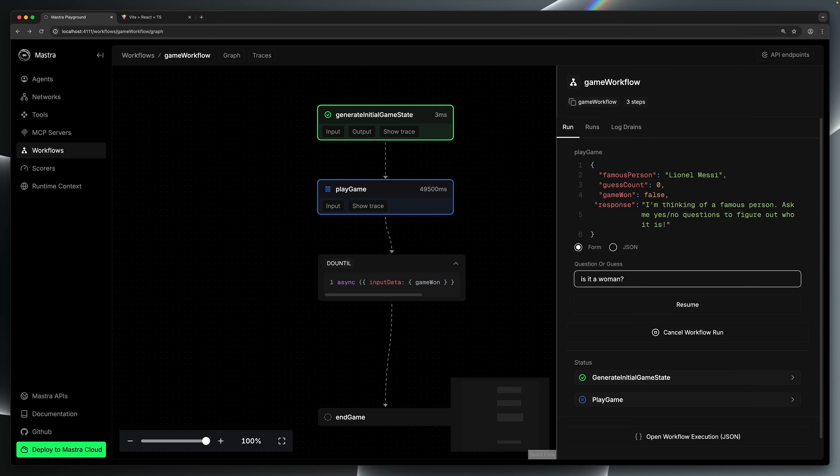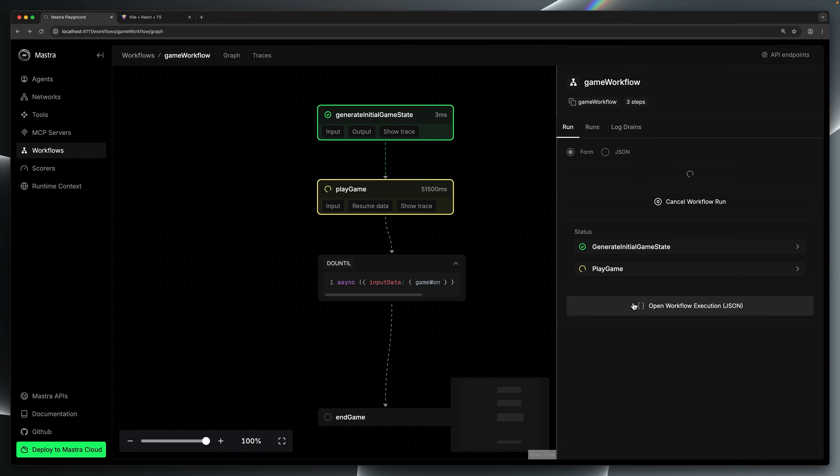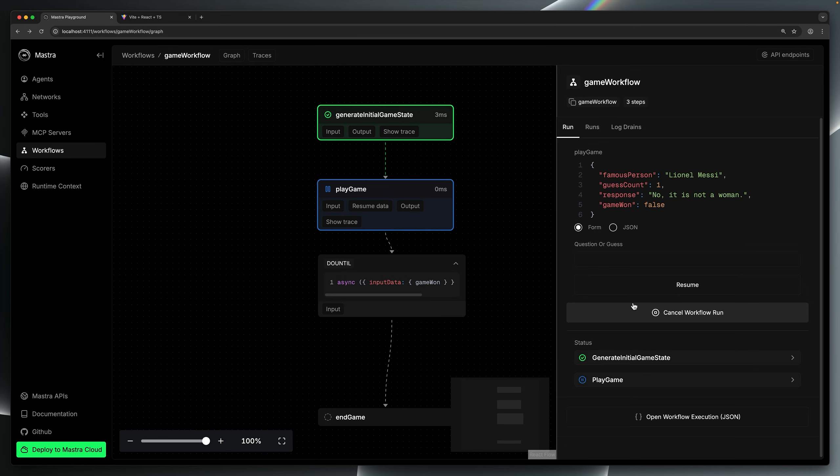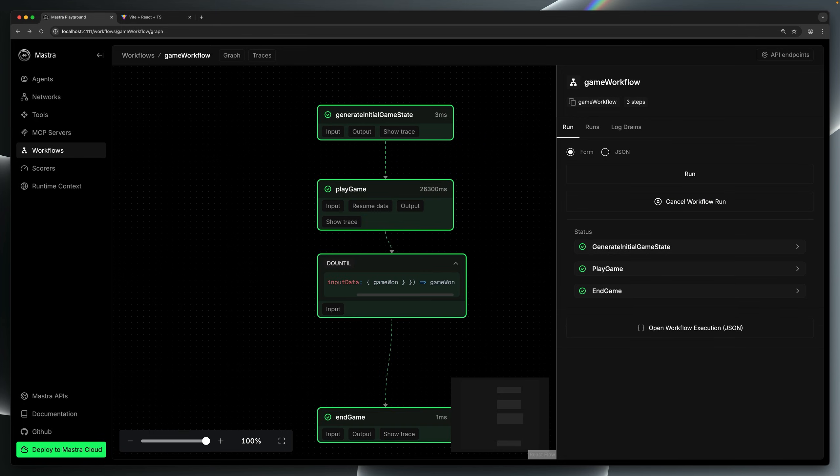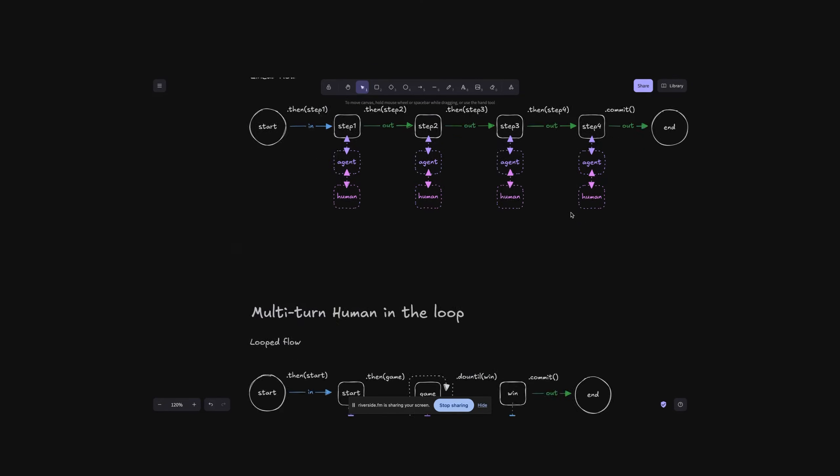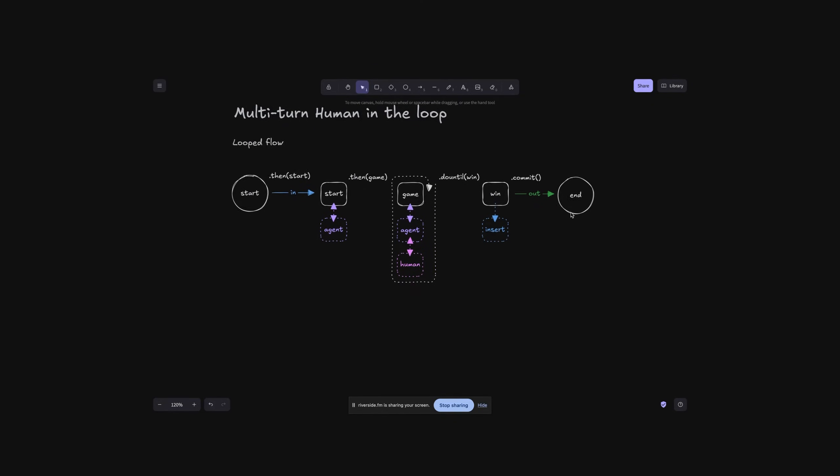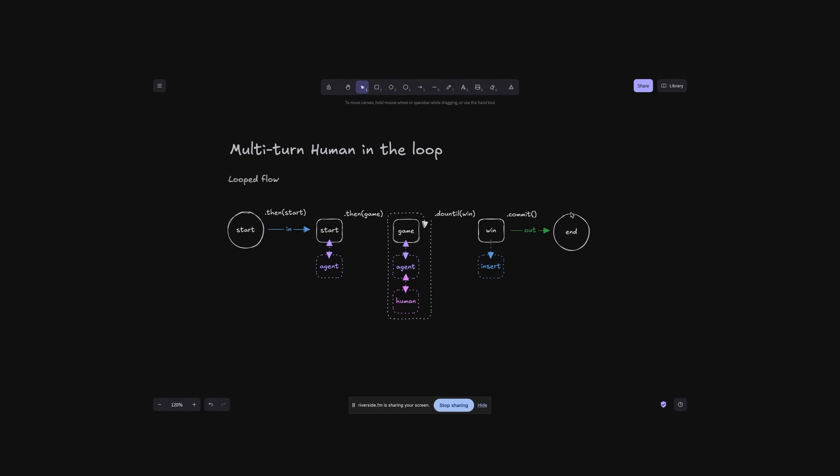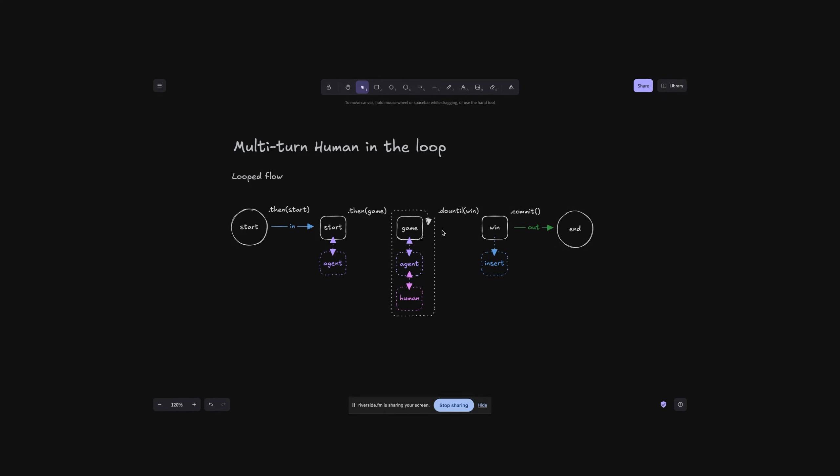Another crucial pattern, and the subject of this video, is multi-turn human-in-the-loop interaction. This is where the human and agent go back and forth multiple times as part of the workflow to iteratively refine and optimize the output. In its simplest form, a multi-turn workflow is essentially the chaining together of multiple single-turn steps. However, we're going to focus on a more advanced implementation, which involves running the same step in a loop until a condition has been satisfied.